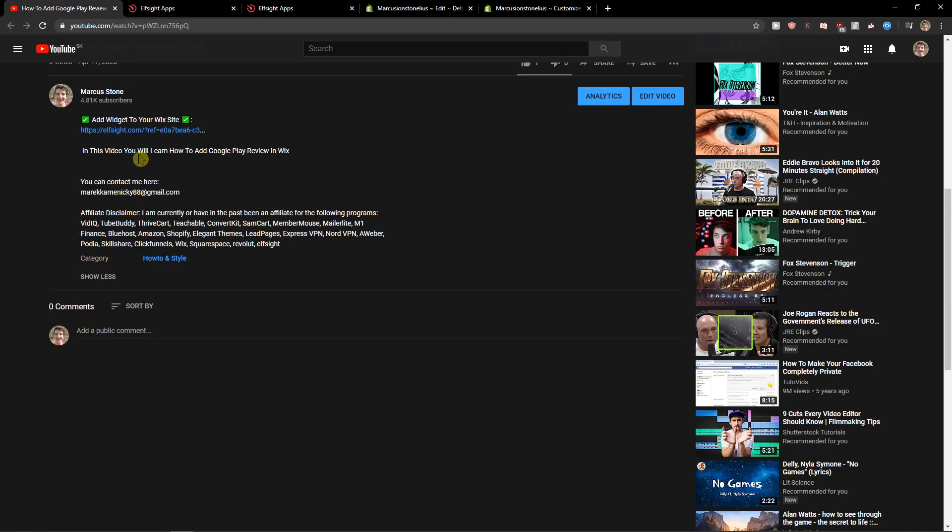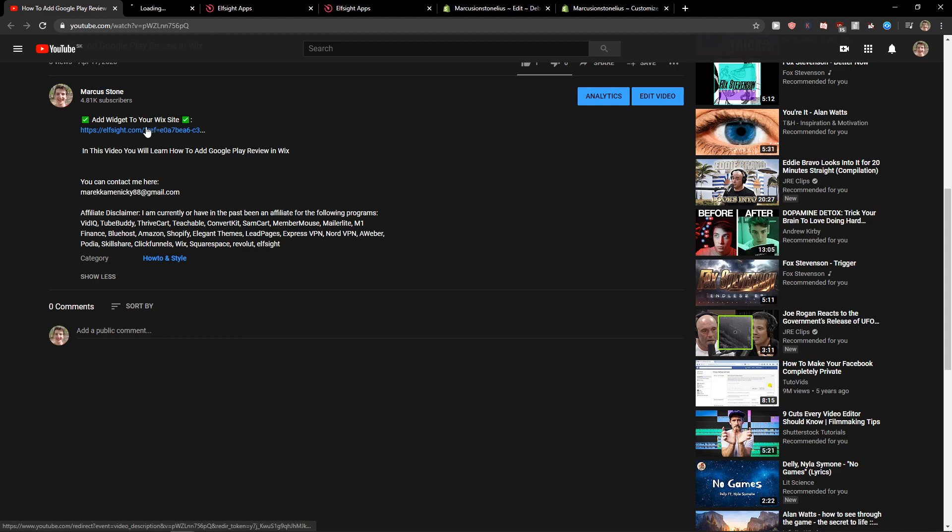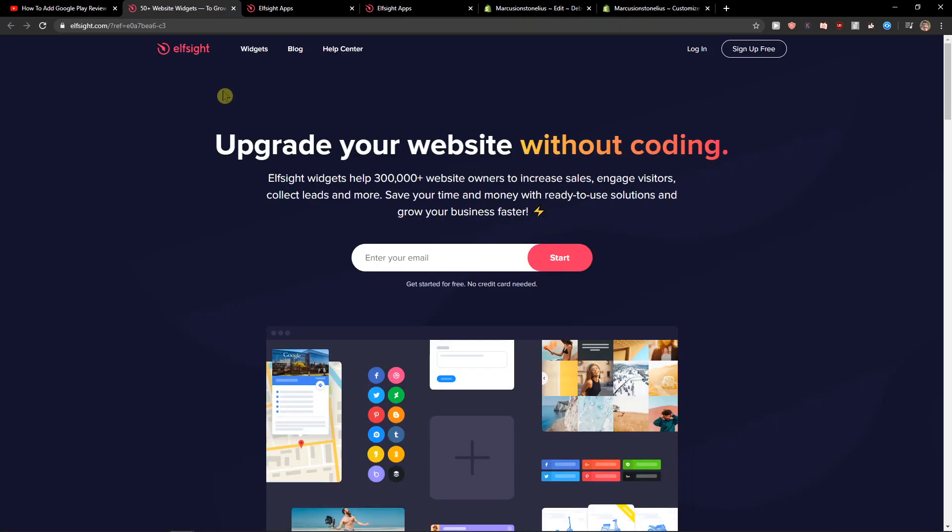First, what you want to do is scroll down below to the description and click on the link. When you do, you'll get to this site called L-Site. L-Site is an amazing company with a lot of widgets, and one of the widgets they make is Amazon reviews.